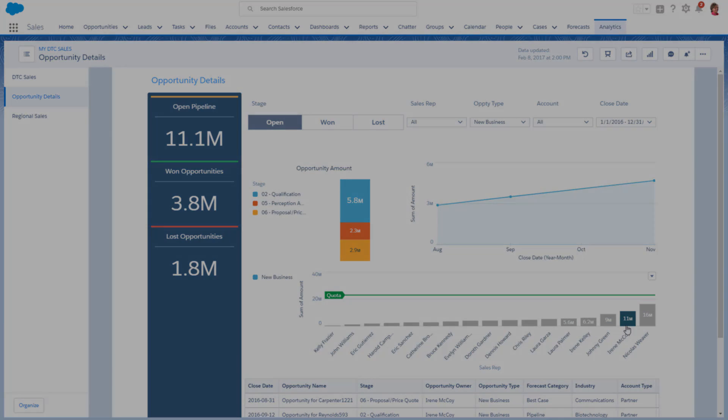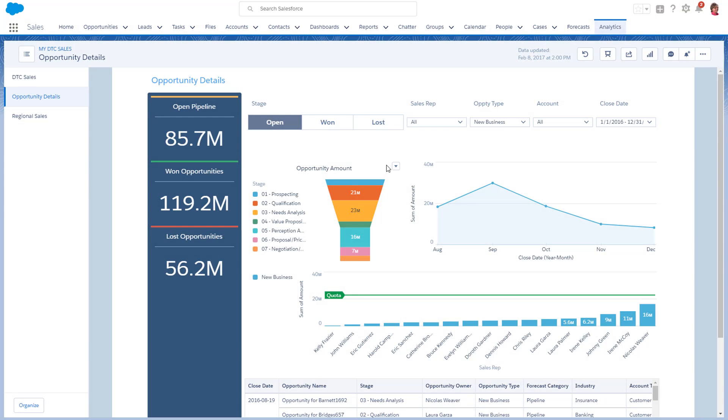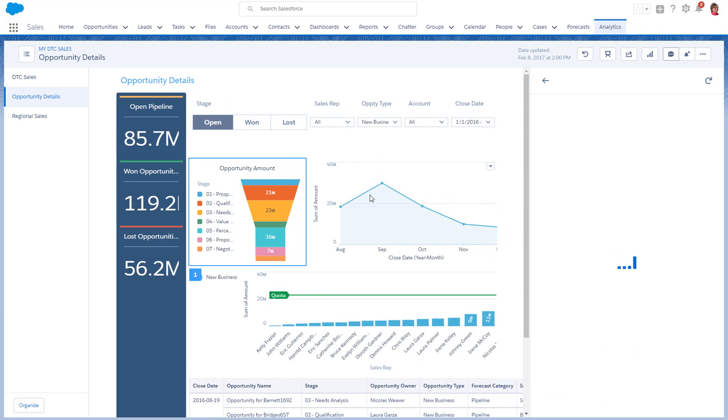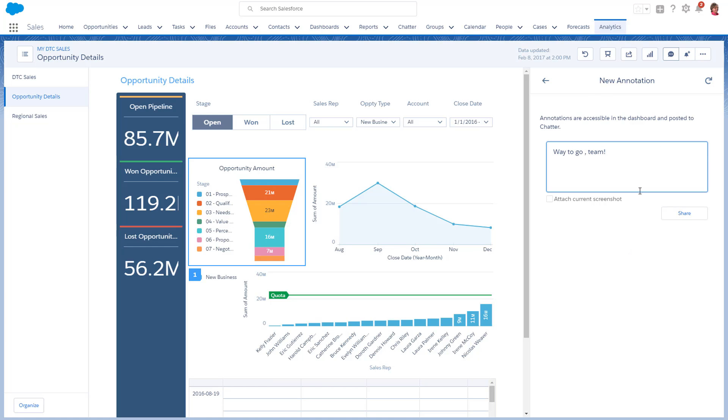Access action menus in Dashboard Charts to take action in Salesforce directly from Analytics. Annotate dashboard widgets to collaborate on metrics. And hold conversations and chatter about specific data or visualizations.